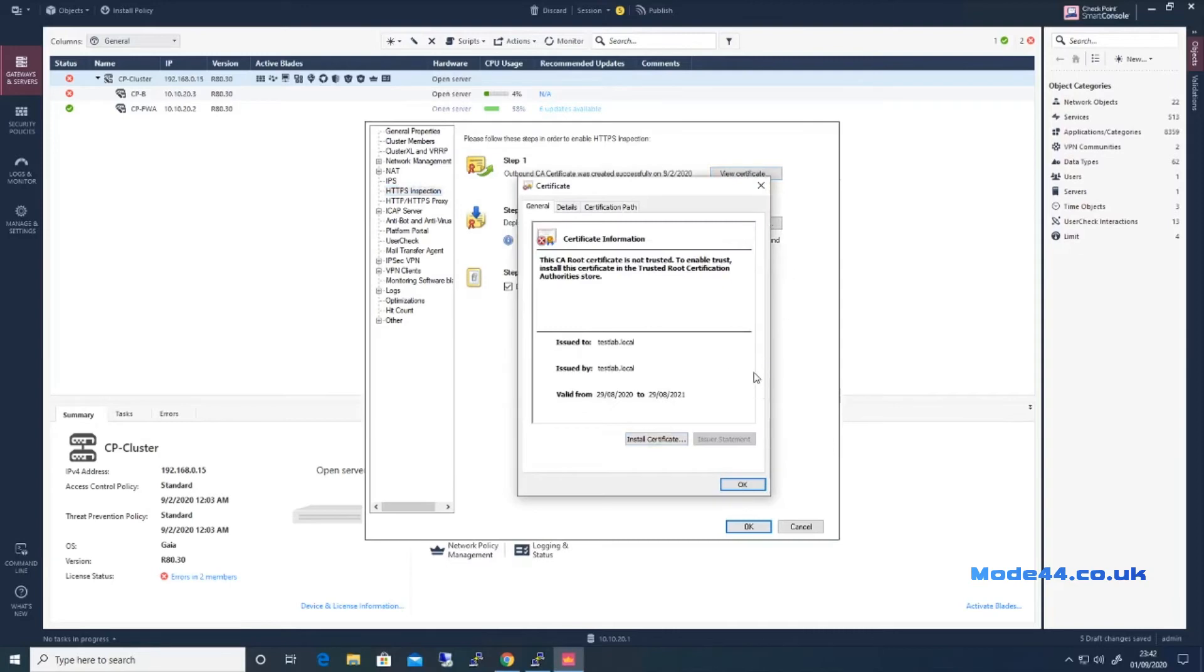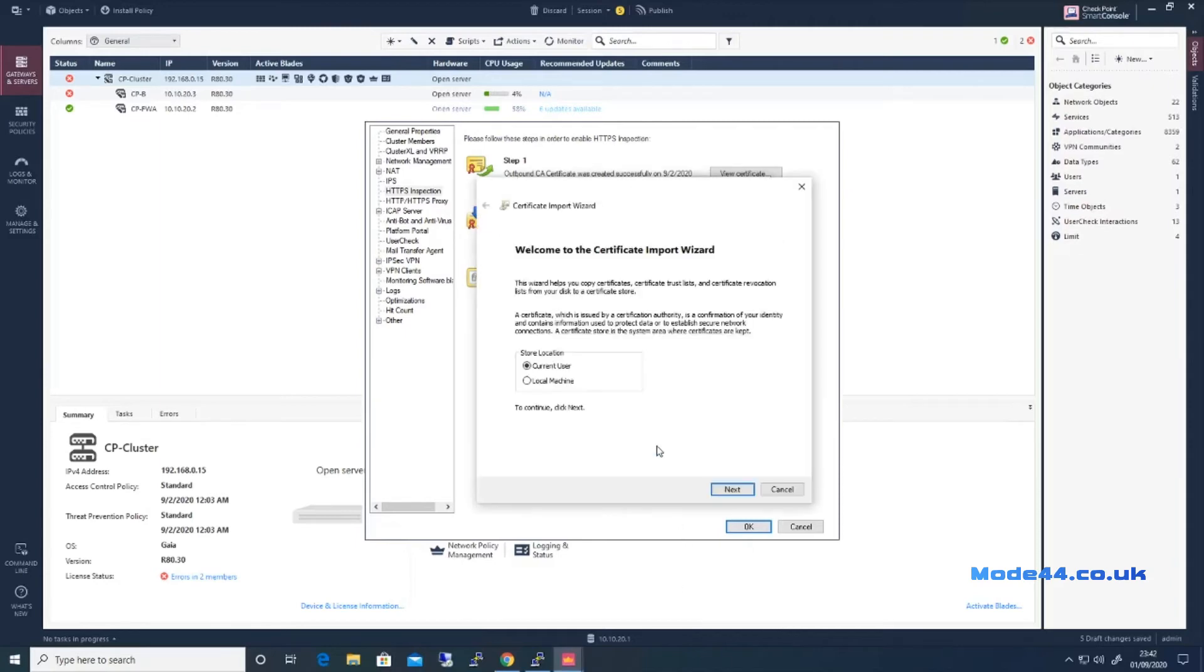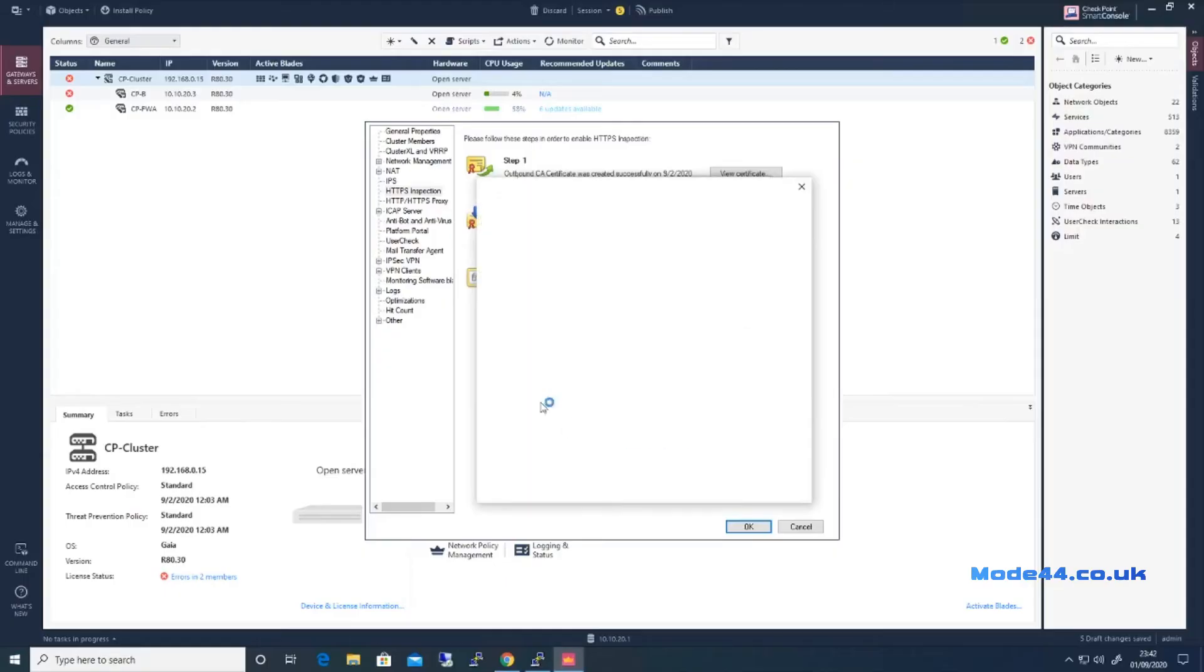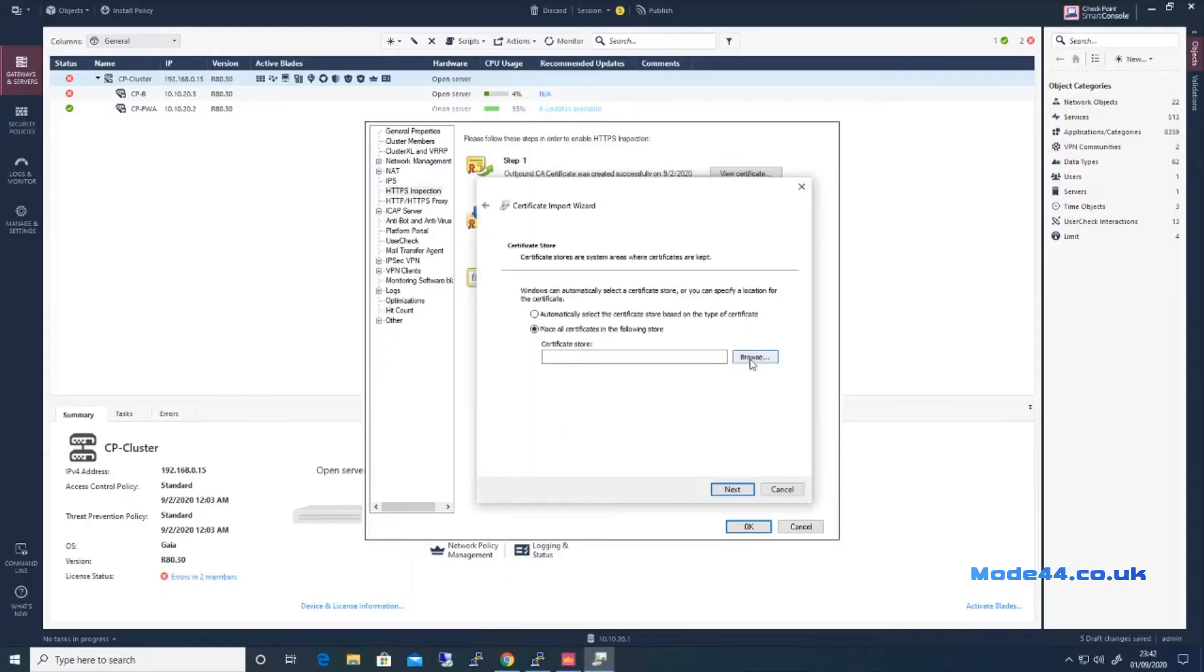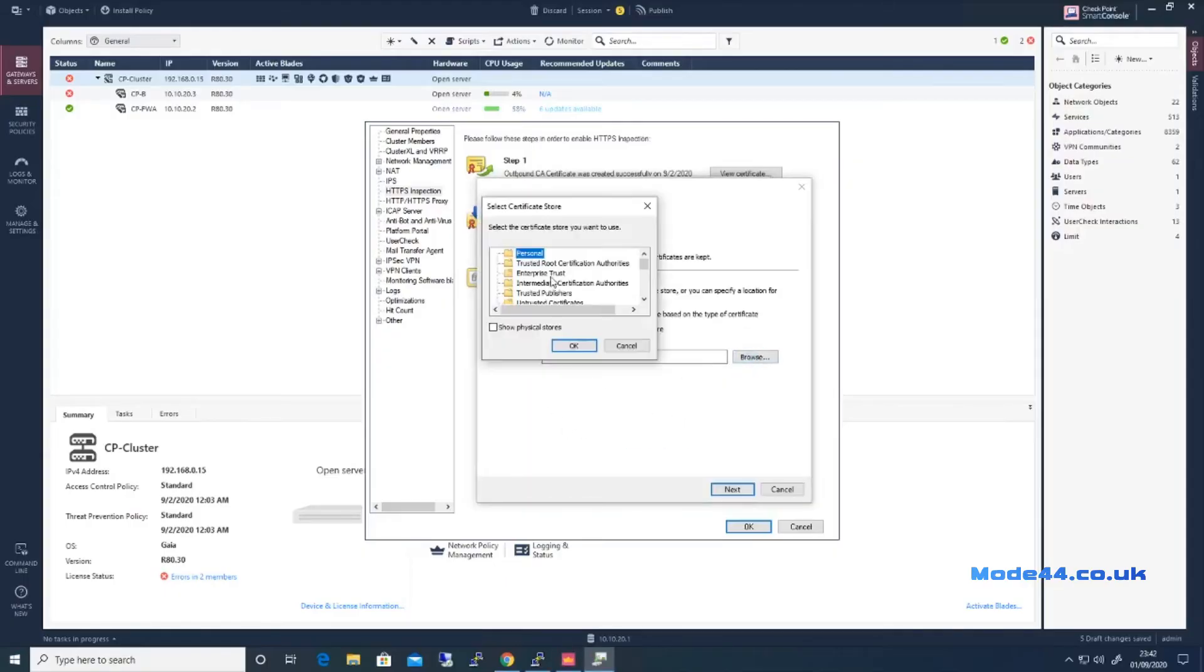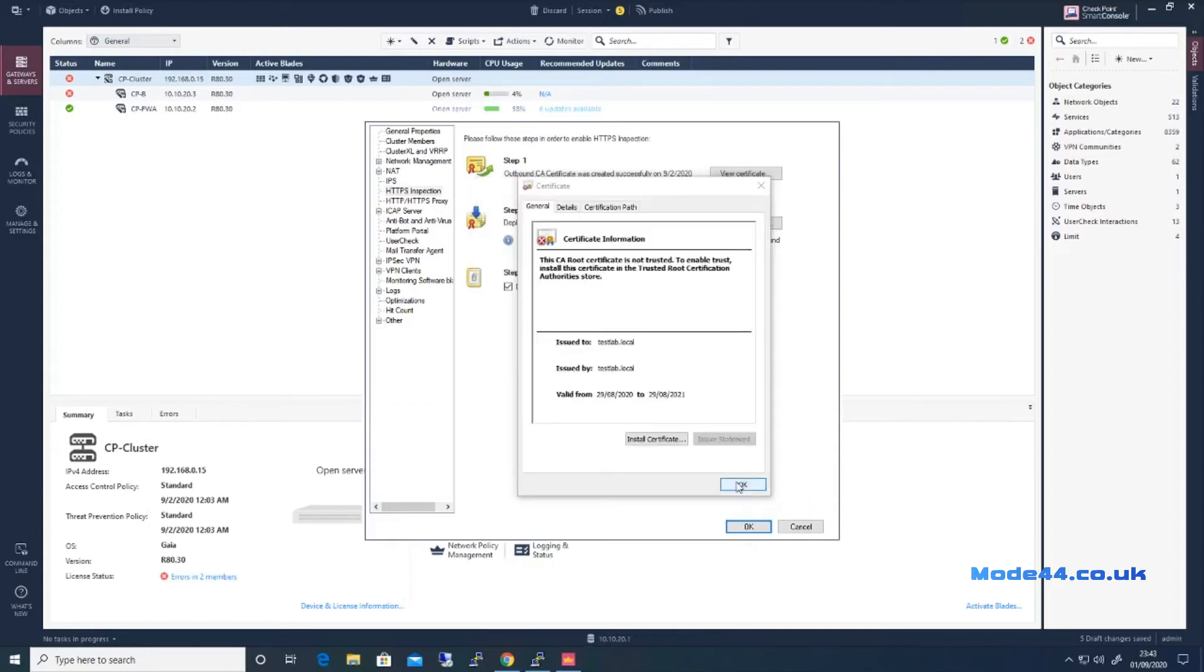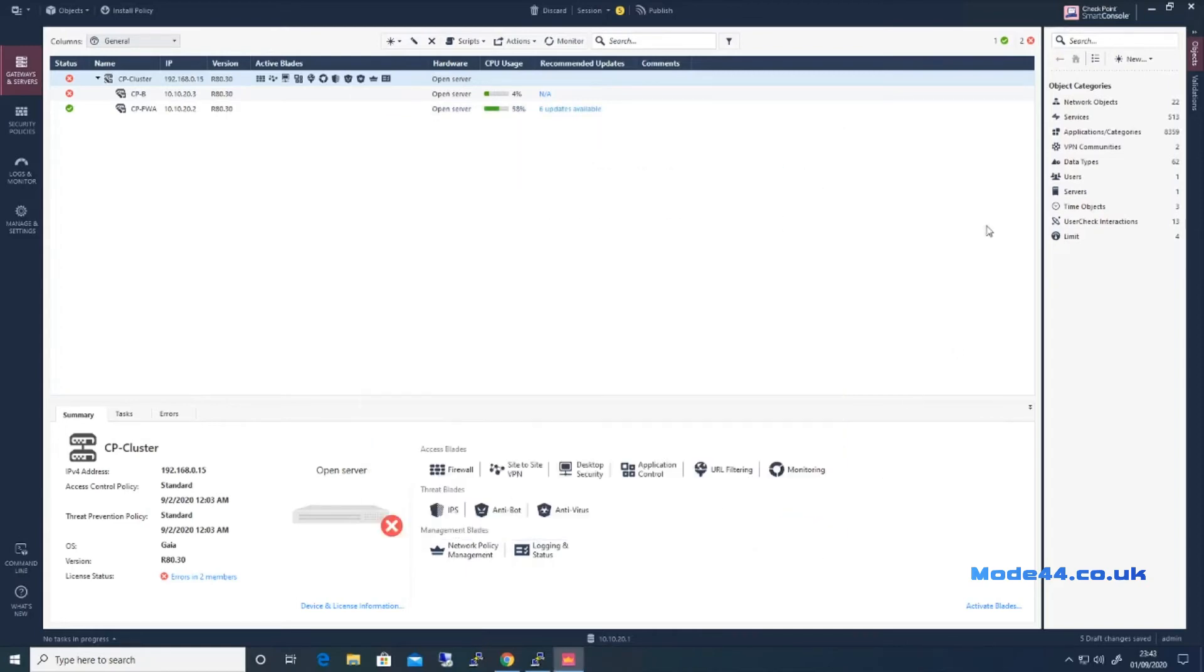So if we now view that, we now see this certificate. So we can install the certificate directly from here. Local machine, and we're going to put it in the trusted root CAs. In fact, actually let's just prove that first.